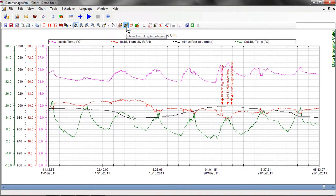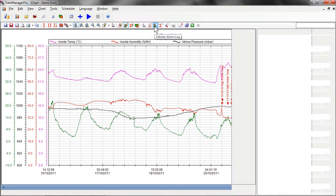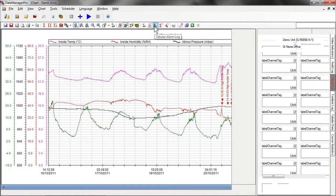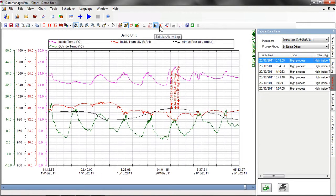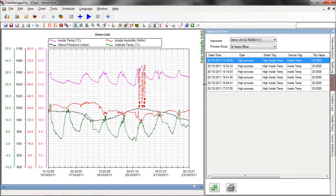Further information on events, including alarms, can also be seen in a tabular view, which you can view by selecting the tabular alarm log function. This shows you all of the alarm events for the data you're viewing, together with details of time and date and tag information.